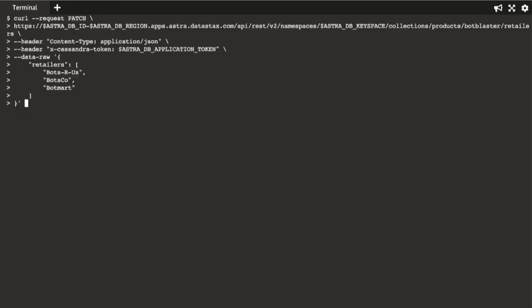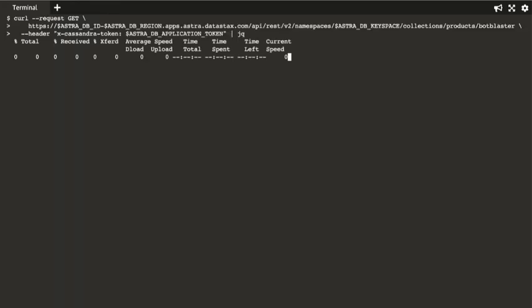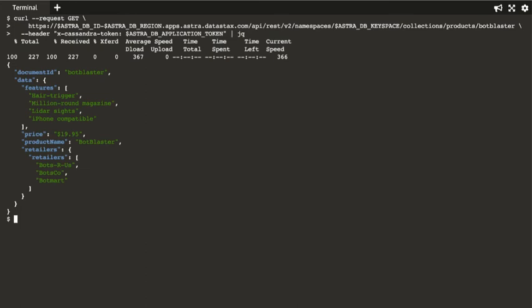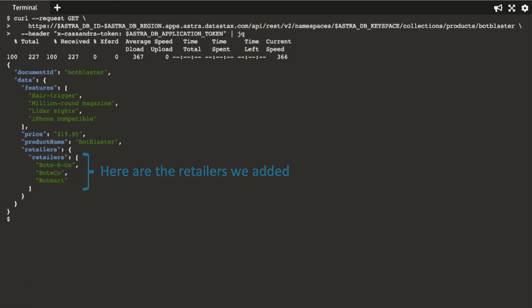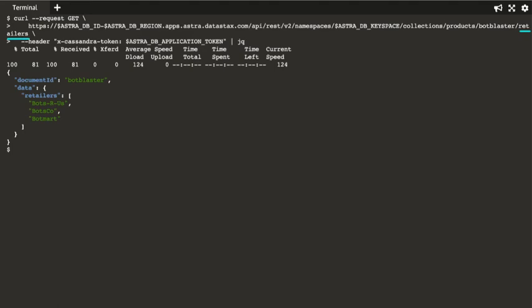Here's an example of an update. Notice, we only supply the values for the sub-document. Let's execute the command and retrieve the entire document to review what we did. Notice that if we only want to retrieve the sub-document we just modified, we can do that by appending the JSON path to the URL, as shown here.